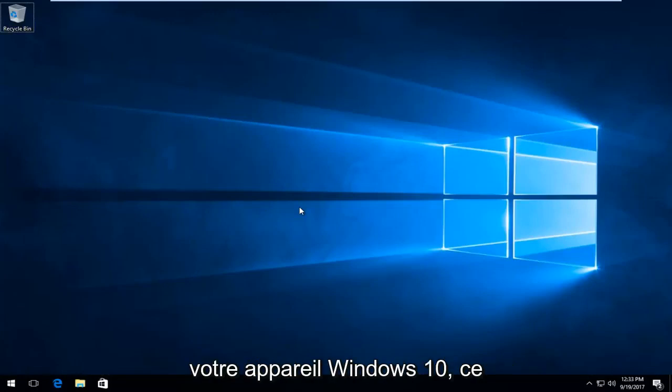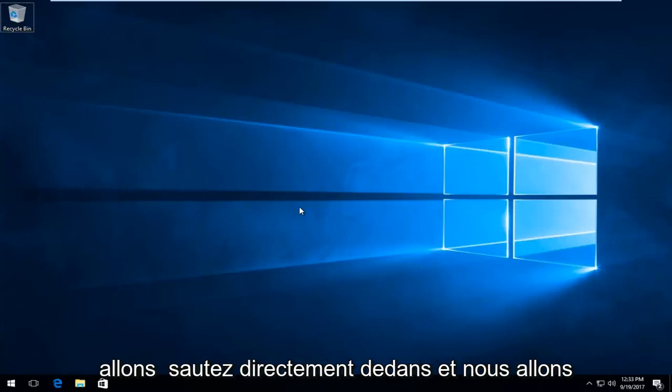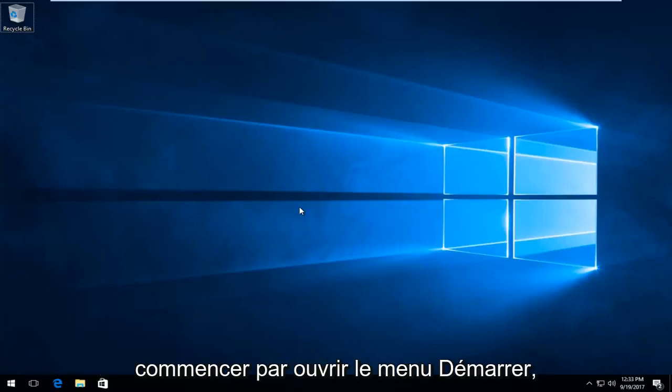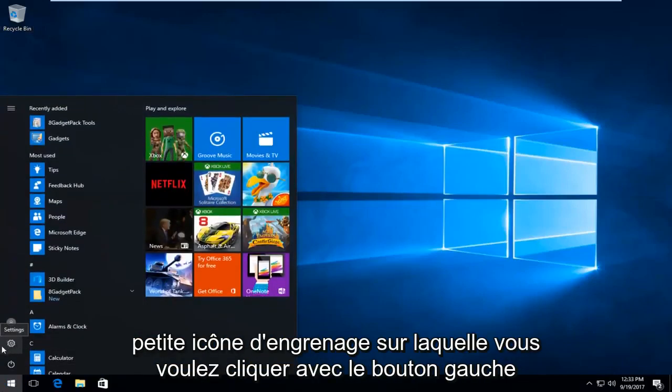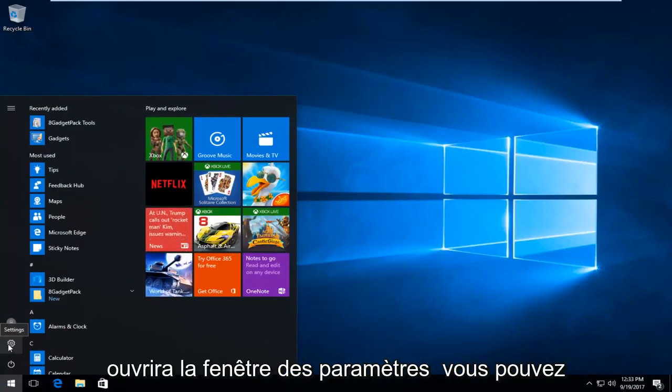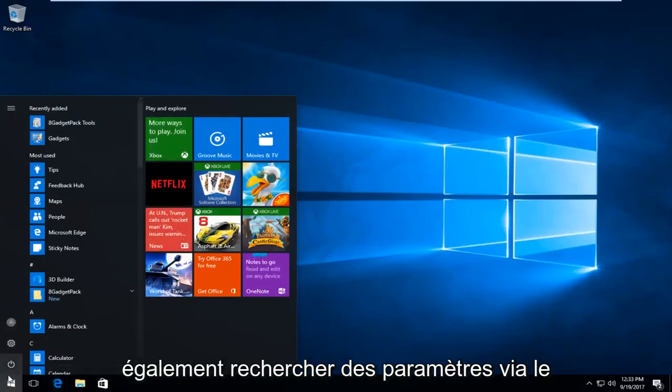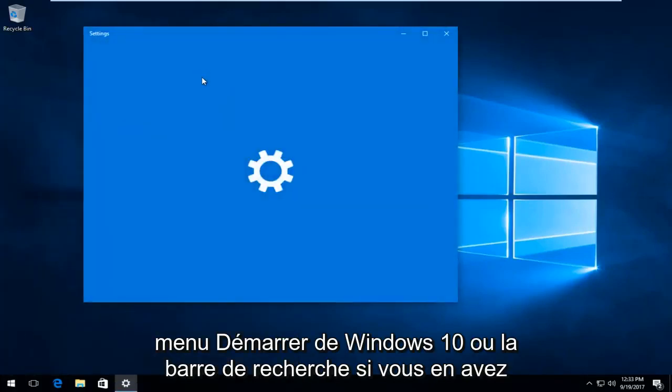This is going to be a pretty quick tutorial. We're going to start by opening up the start menu and then on the left side there should be a little gear icon. You want to left click on that one time to open it up which will open the settings window. You can also search settings through the Windows 10 start menu or search bar if you have one.